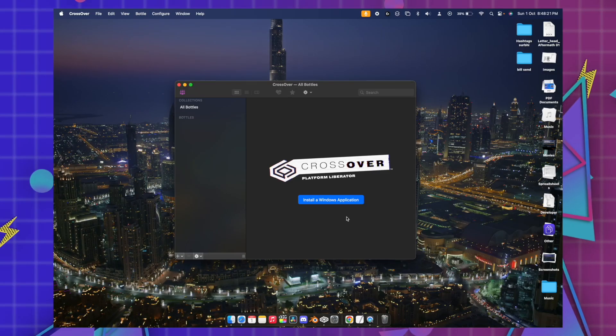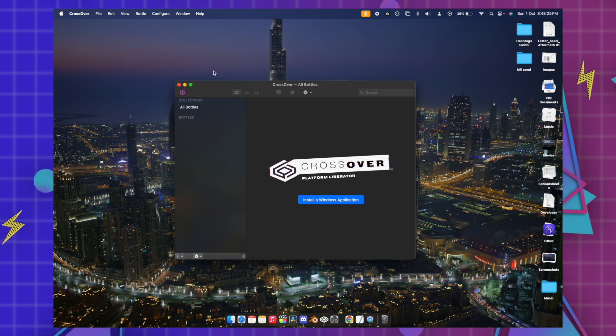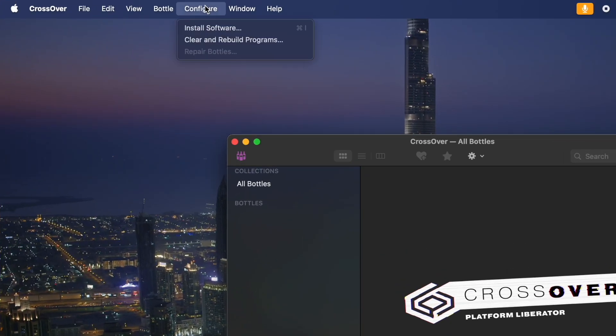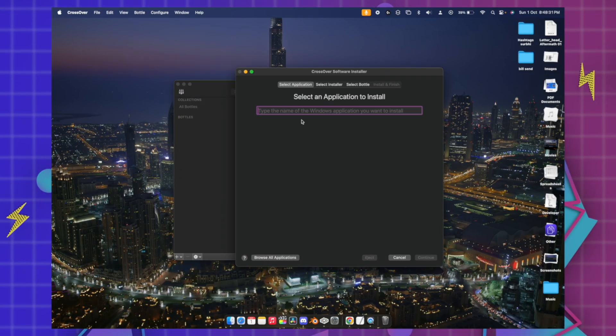Once you are in the CrossOver, you have to just hit the install Windows application. If you can't find this, you have to just go to the config and you can just hit install software. Just click on this.